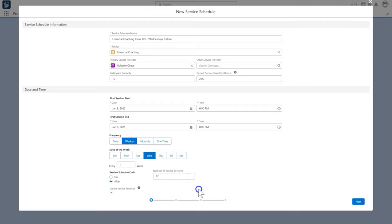A record will be created for each session in the schedule, unless we deselect create service sessions here now. We want to create them, this will save us a lot of time, so we leave that checked and click next.